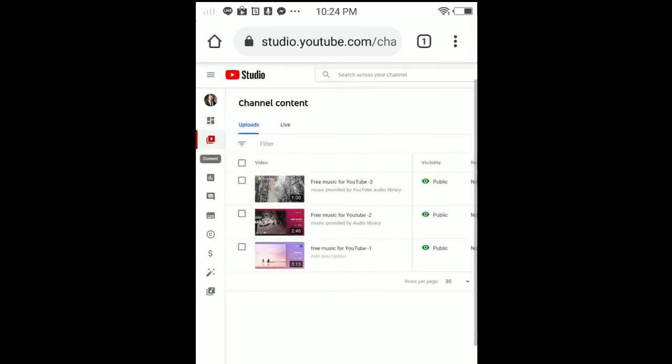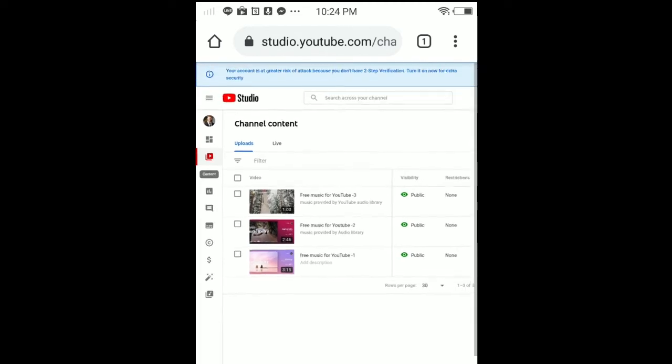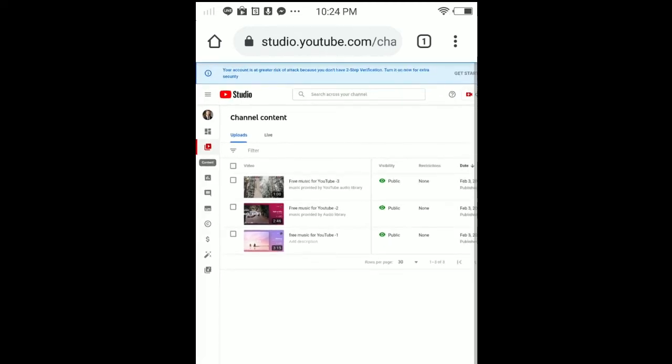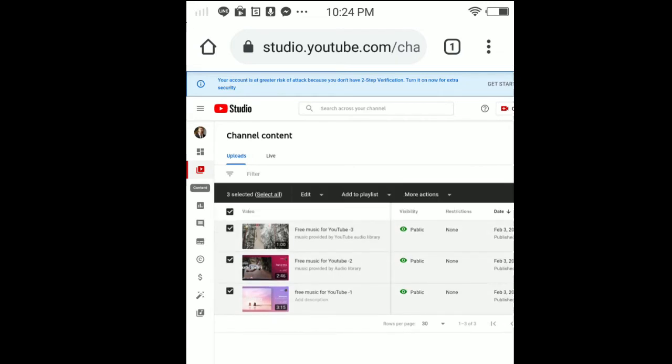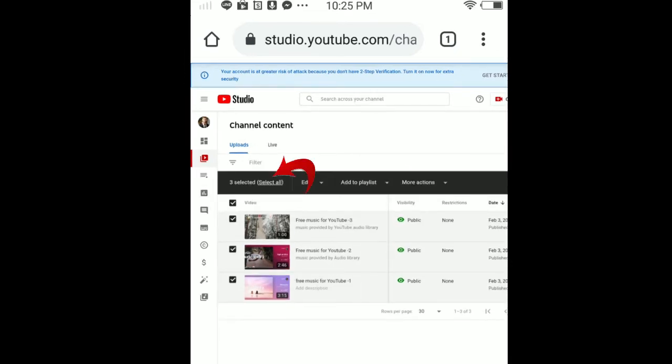Once you tap on it, you guys can see I have three videos in this channel. I'm going to enable the comments. I'm going to turn it on for all of these videos. Tap this in here. Then tap Select All, and then tap Edit.